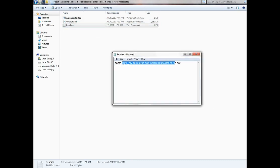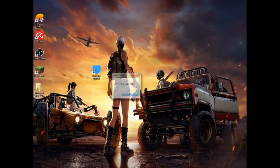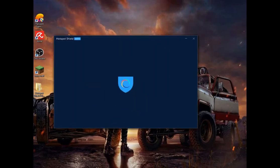There is a readme file — you can follow this process step by step. Click OK and wait for the file. Click OK again — it says you can now use Hotspot Shield. Go to the desktop and open it.